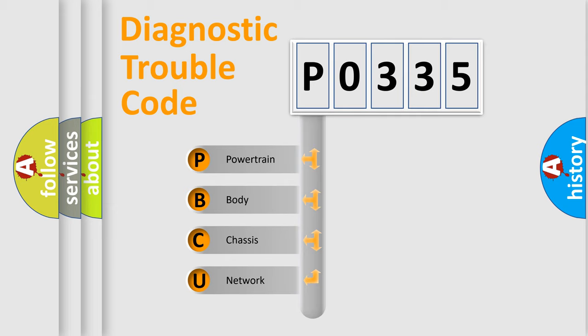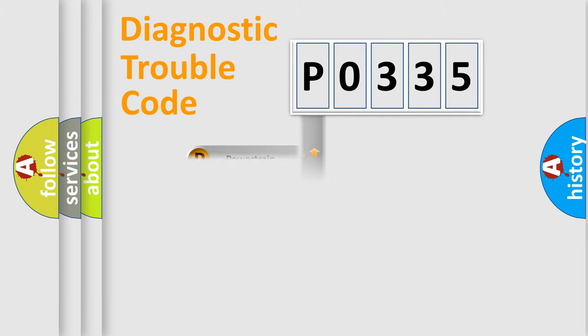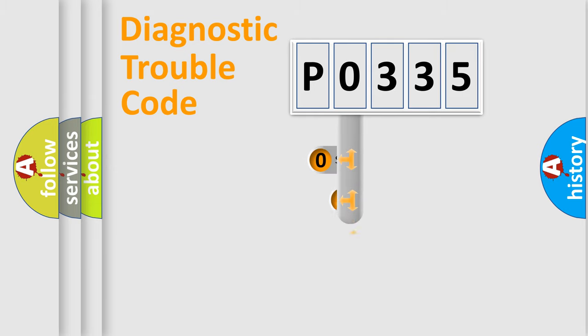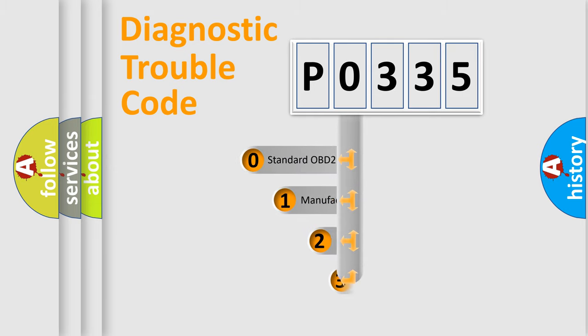We divide the electric system of automobile into four basic units: powertrain, body, chassis, and network. This distribution is defined in the first character code.